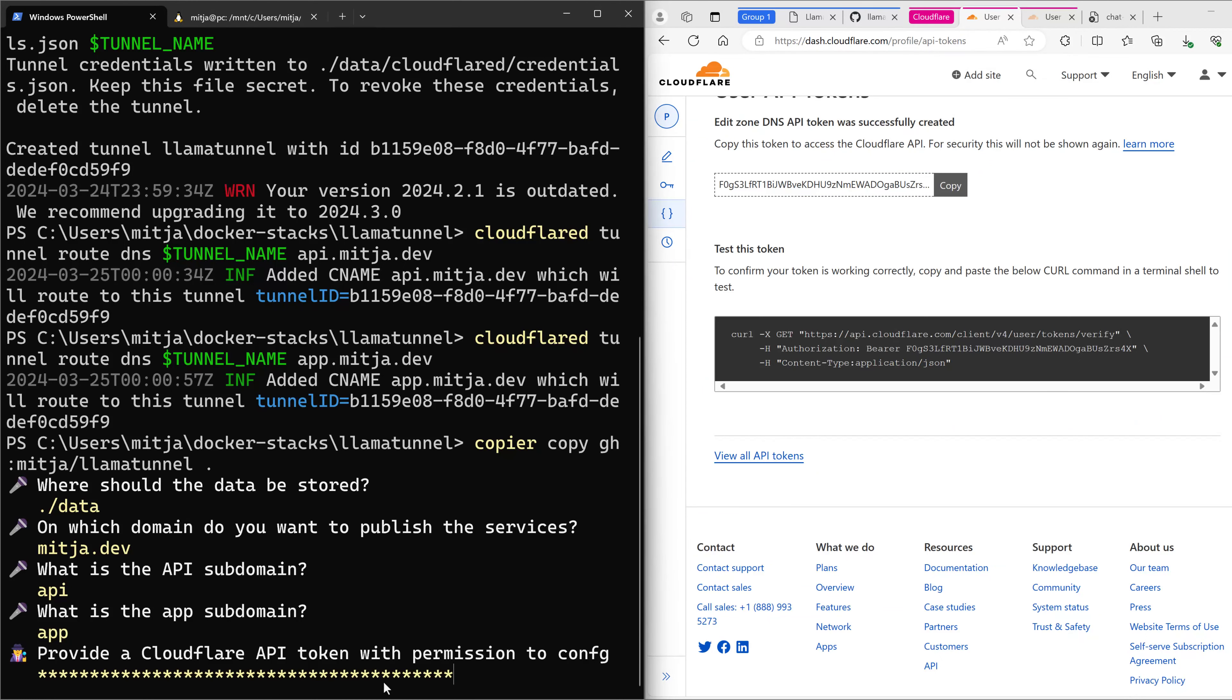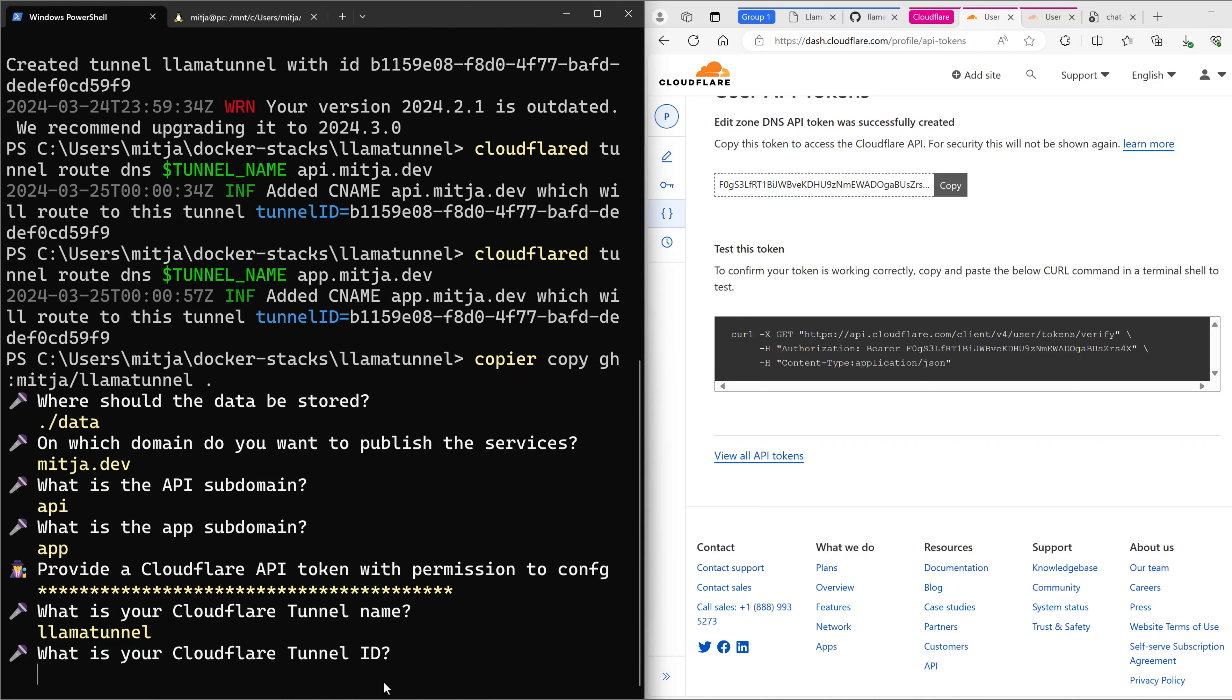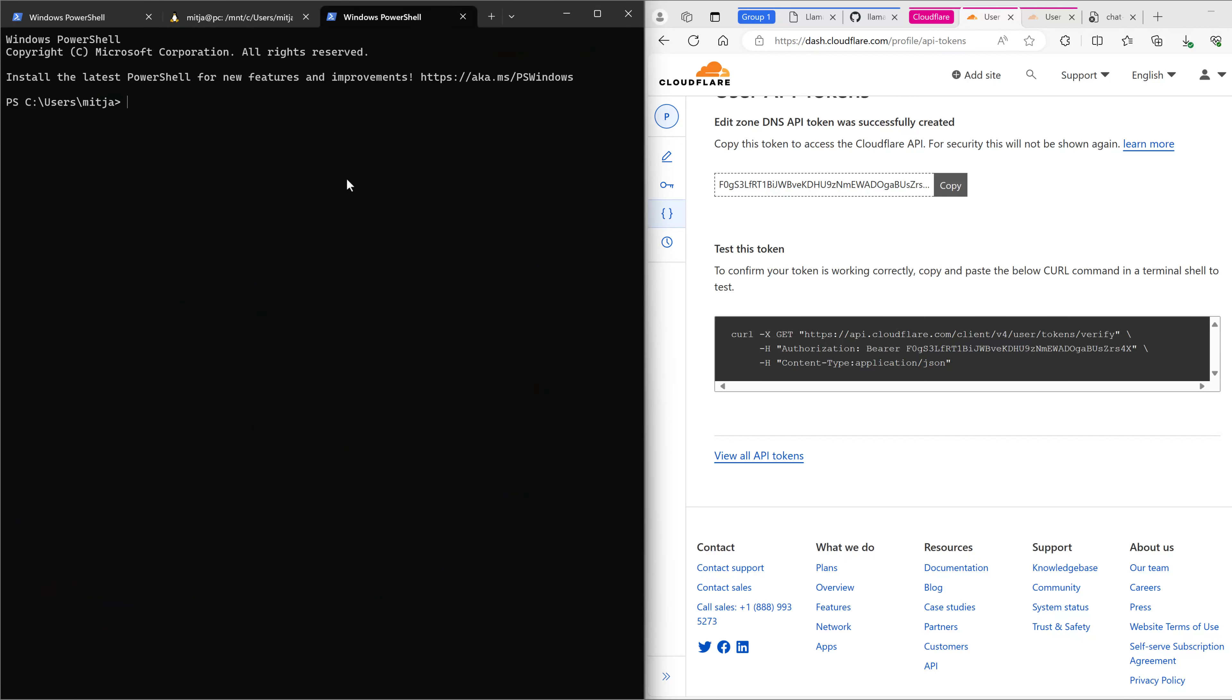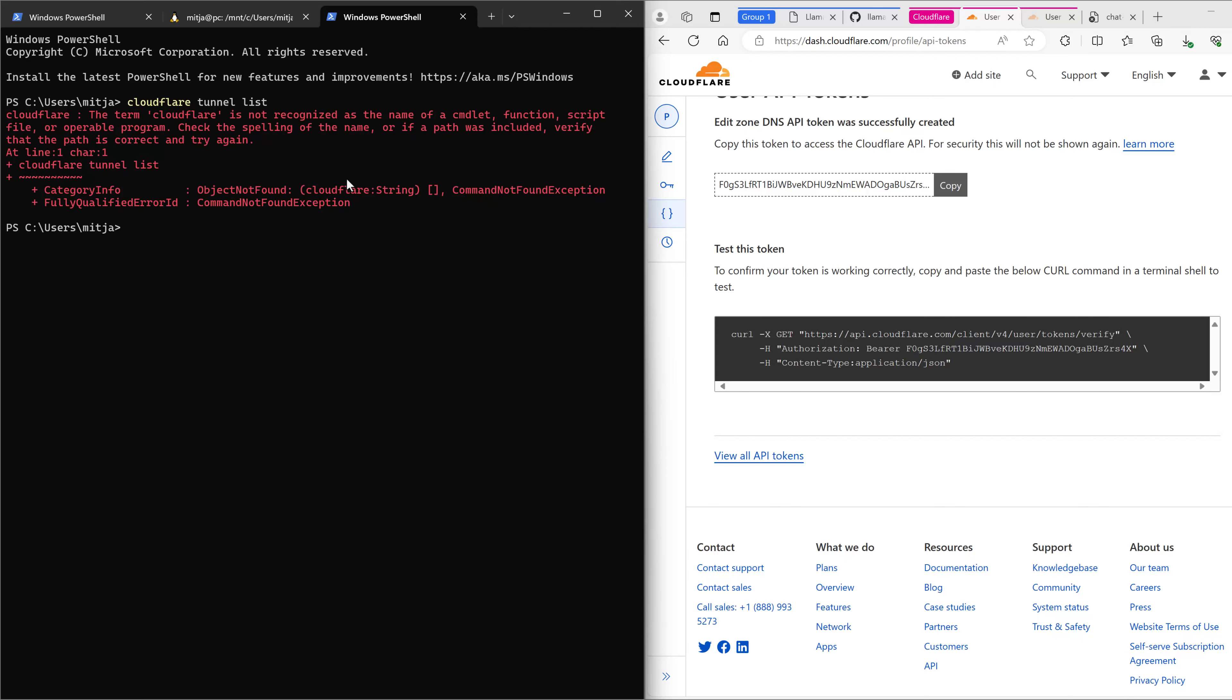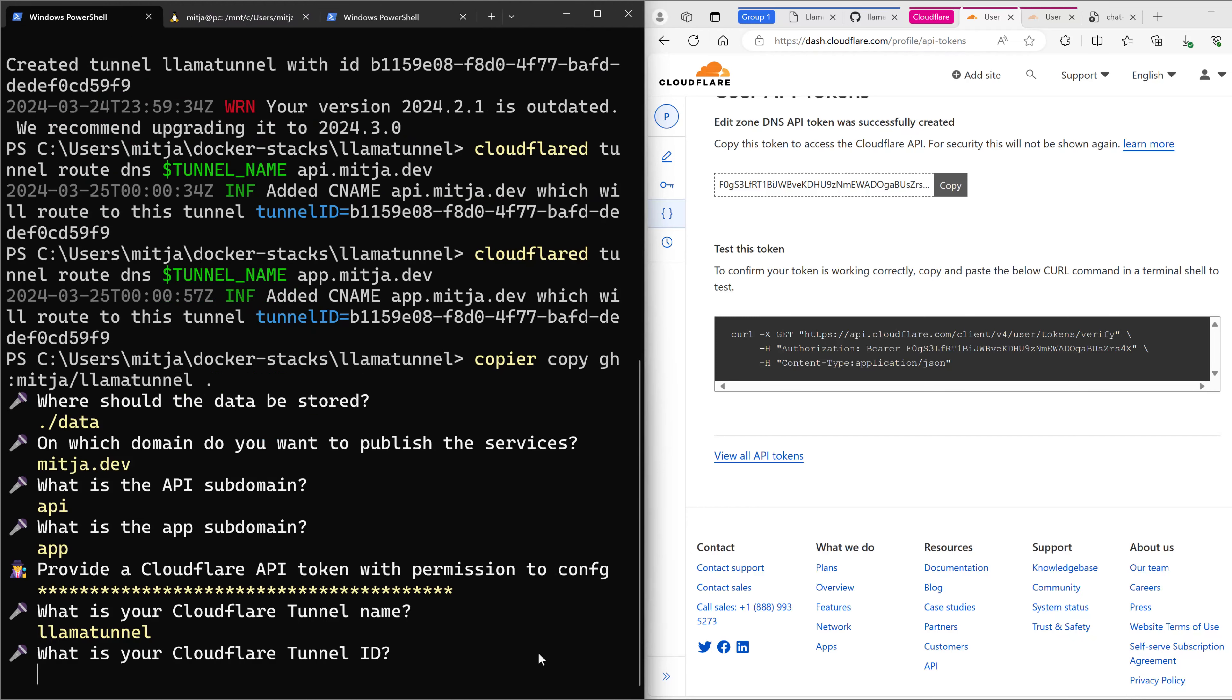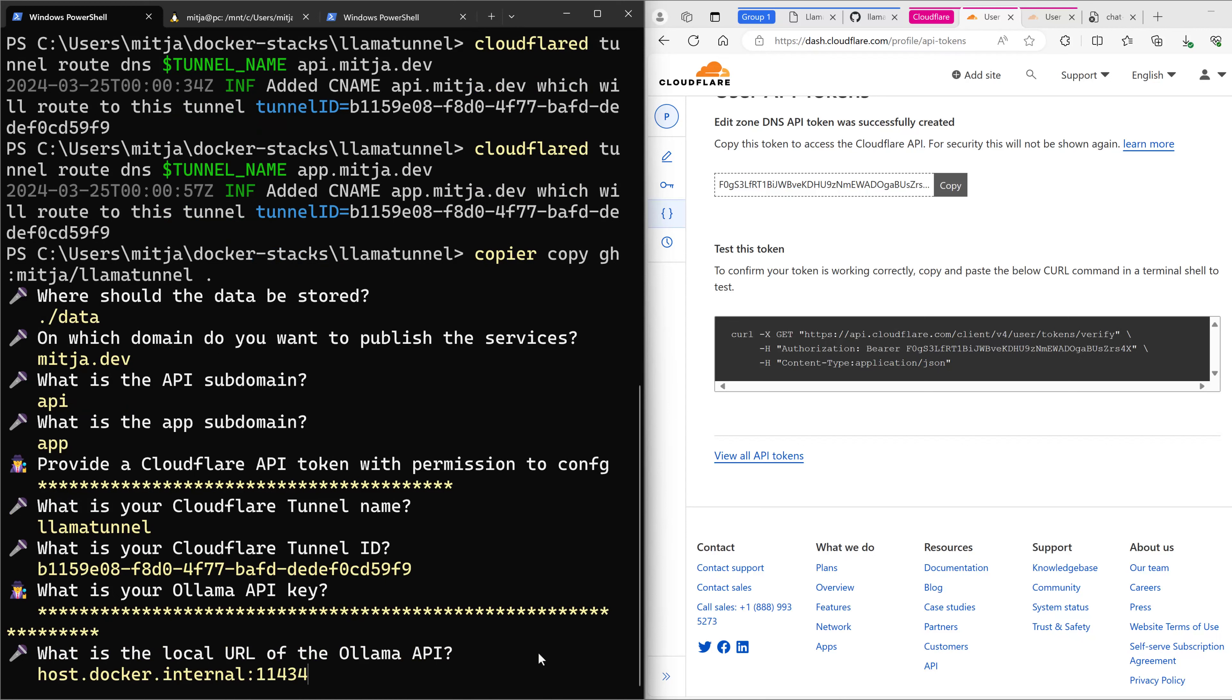Paste it in. Cloudflare Tunnel name is LamaTunnel, and the tunnel ID—I know it's blocked. You can always use a second shell and then say Cloudflare Tunnel List, and you should of course use Cloudflare D, and then you can copy it from here. That's it. Ollama API key will be generated for you, and the Ollama API is listening on localhost and on the default port number.